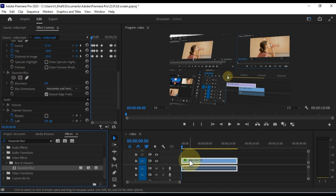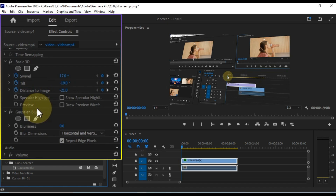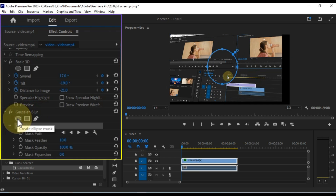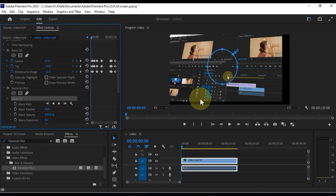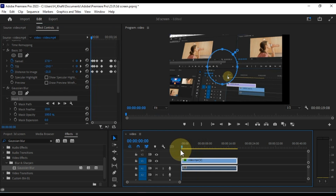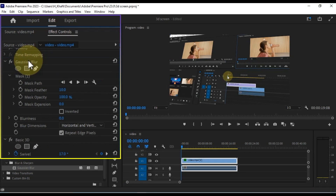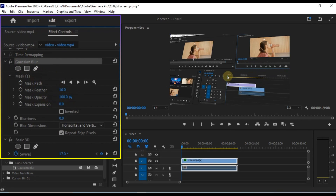Open the Effect Controls panel to access the settings for the Gaussian Blur effect. Create an ellipse mask for the Gaussian Blur effect by clicking on the ellipse mask option. If you encounter issues with empty areas around the video, simply drag the Gaussian Blur effect above the Basic 3D effect to eliminate the problem.